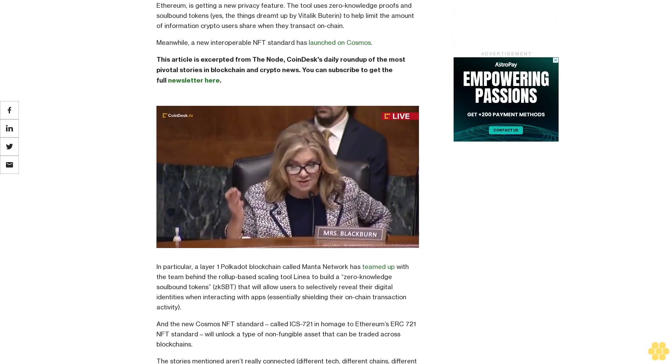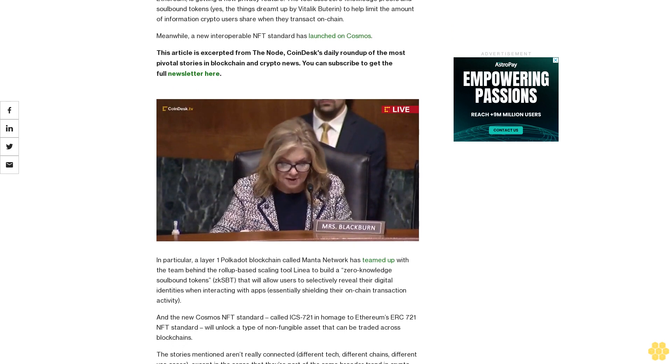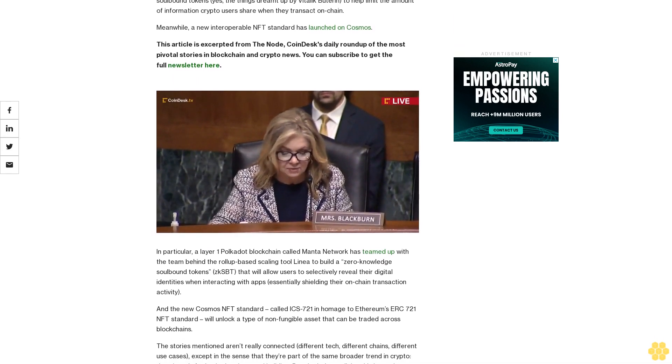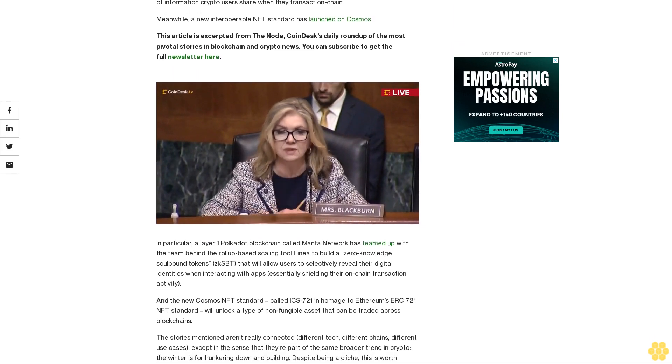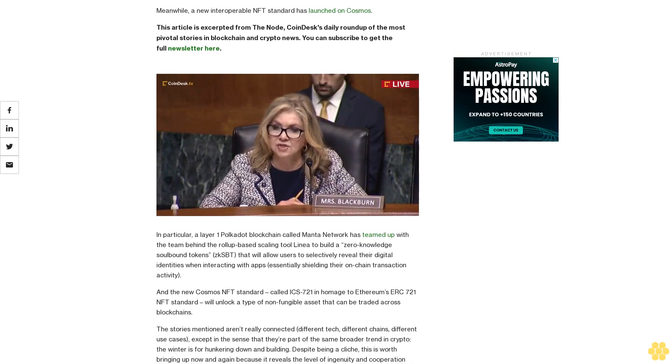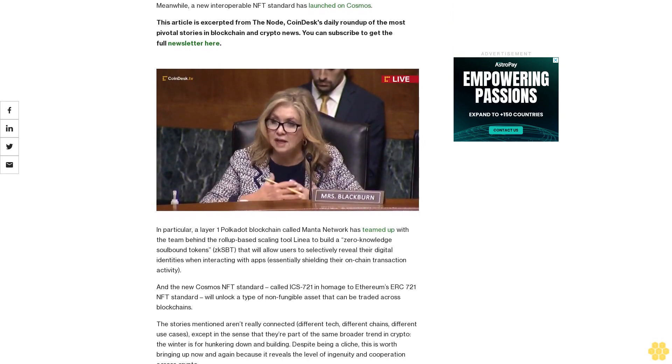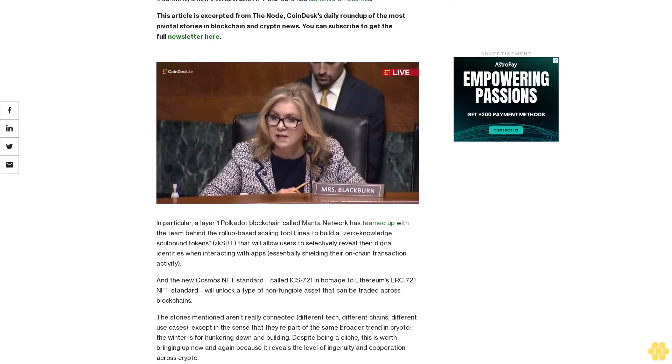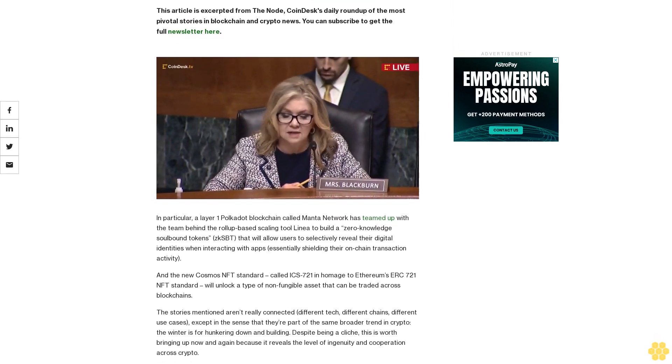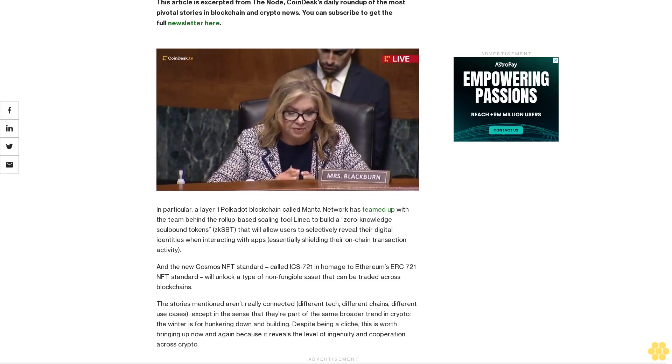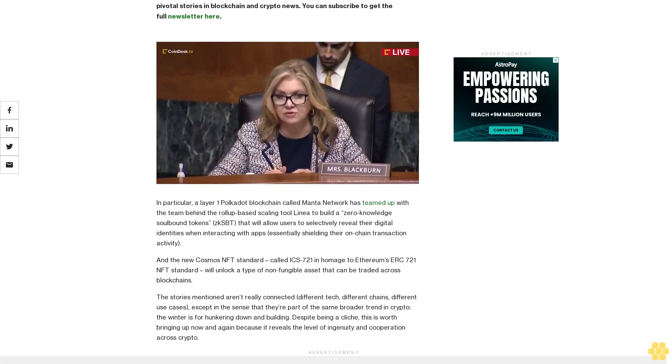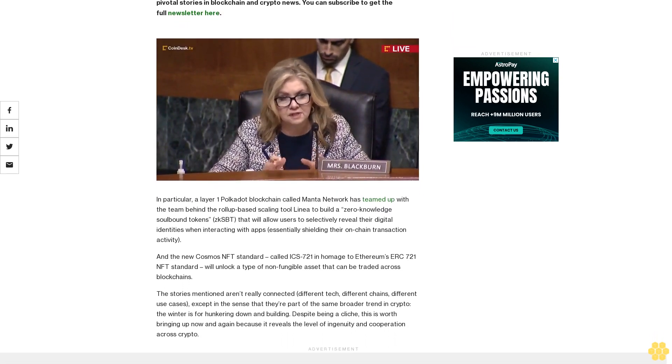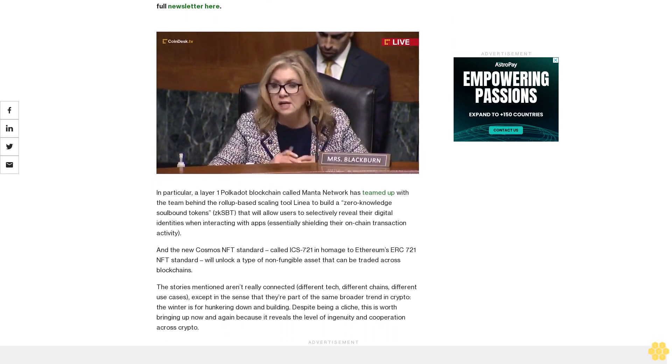In particular, a layer one Polkadot blockchain called Manta Network has teamed up with the team behind the rollup base scaling tool Linea to build a zero-knowledge soulbound token, zkSBT, that will allow users to selectively reveal their digital identities when interacting with apps, essentially shielding their on-chain transaction activity.